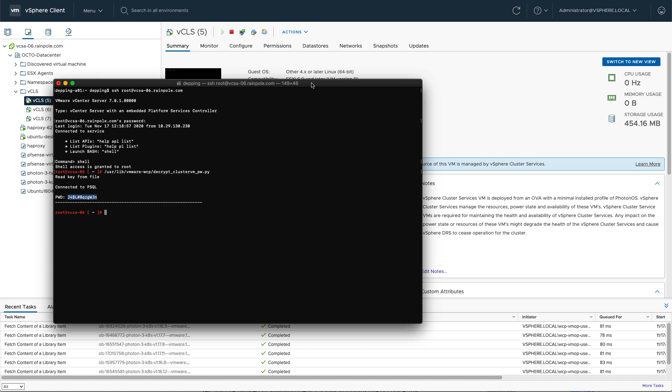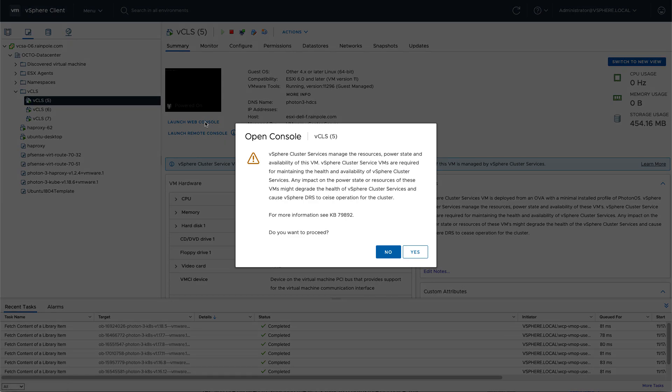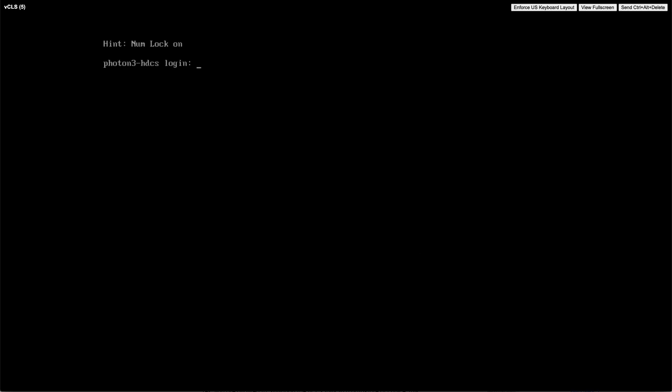You can go to the vCLS virtual machine, click on launch web console, and start logging into the console using the root account and of course the password that you have just retrieved.